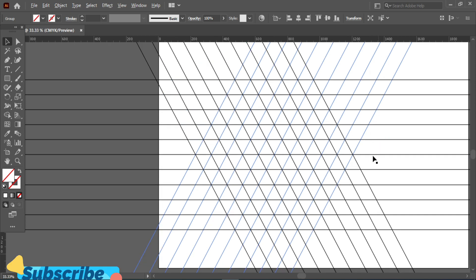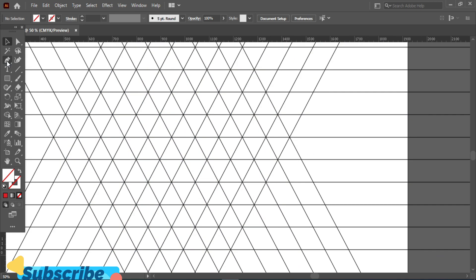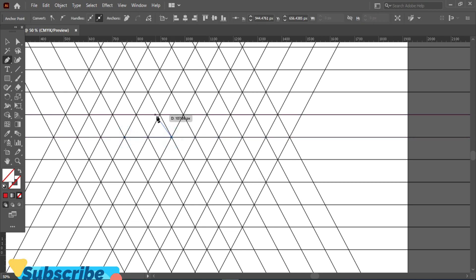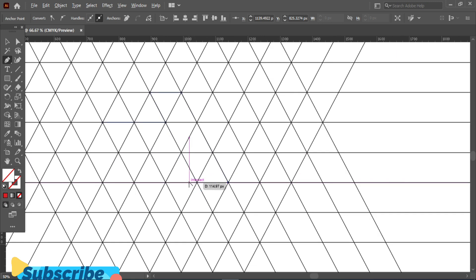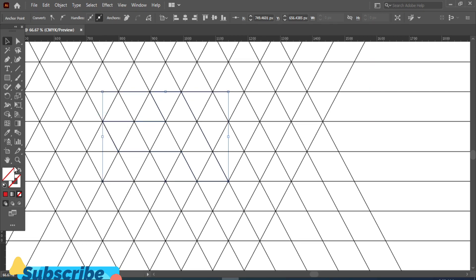Now our grid line process is complete. Select the Pen Tool and start making the T. Now apply color.